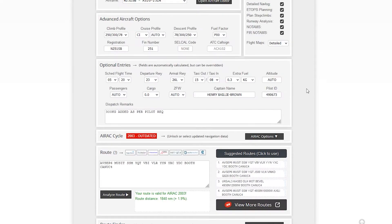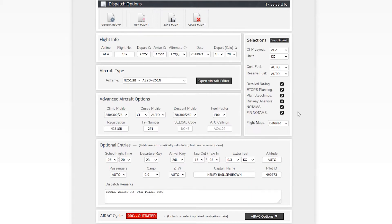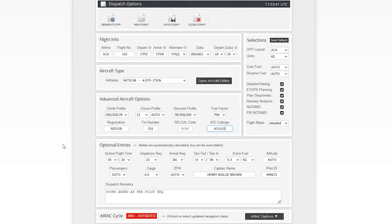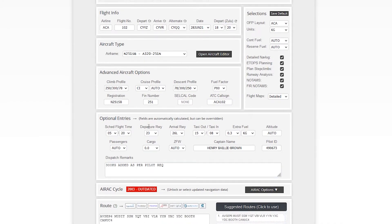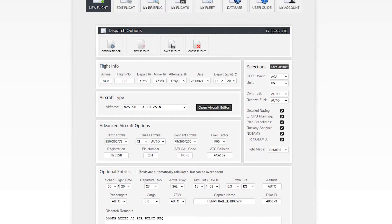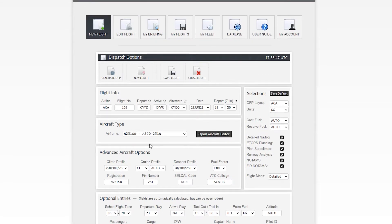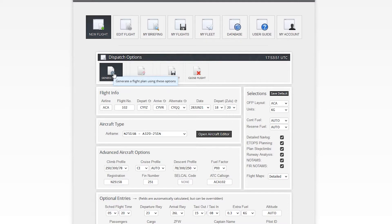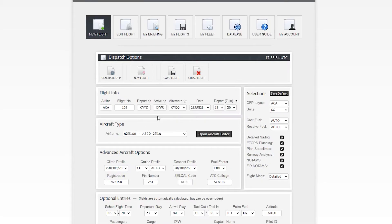And of course we will see all that in a second. All right. So now that everything is pretty much filled out, it's automatic, but I'll just type this in really quickly here. So now that we've filled everything out, nice and easy where you want to go, we want to say generate OFP. So that's generate flight plan using these options. Yes.